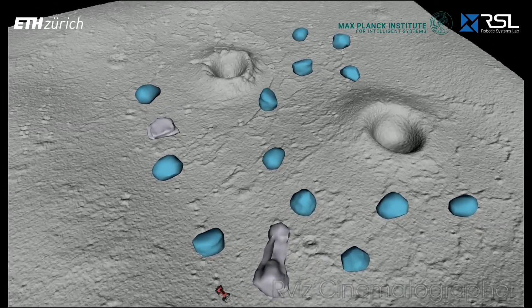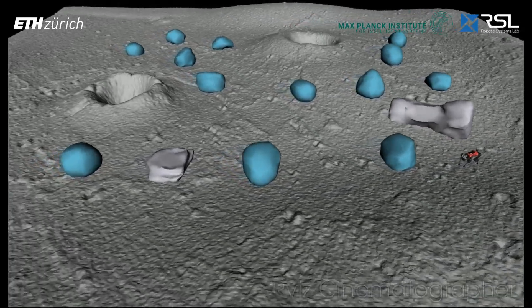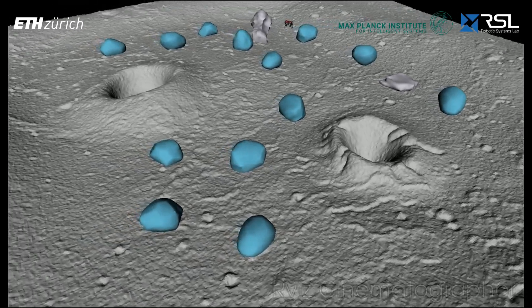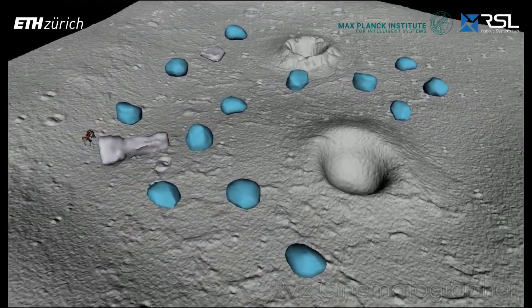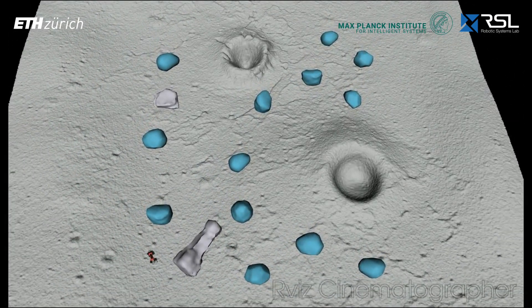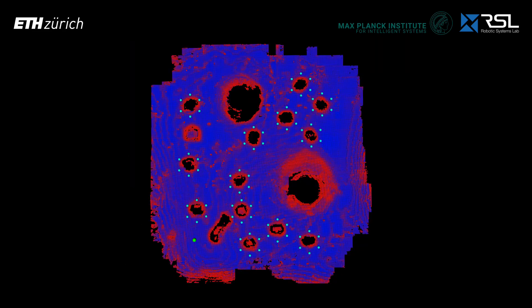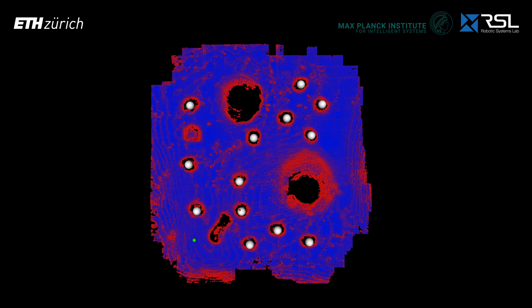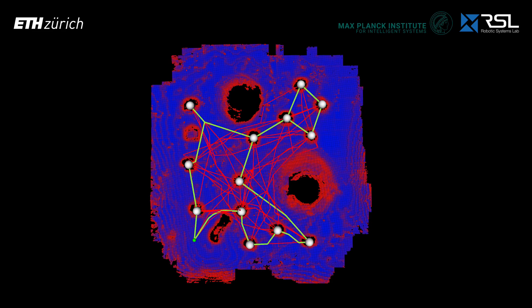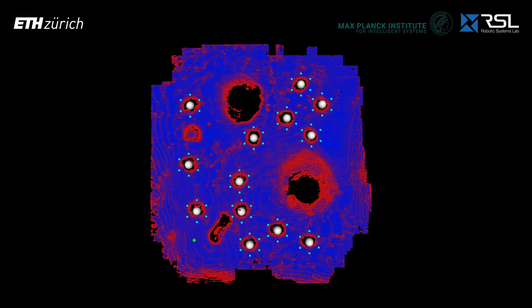We illustrate the method with an example of generating a multi-goal path visiting 13 goals, colored in cyan, in a lunar environment. The robot's start pose is marked as the green dot. Each TOI has six POIs, and we only select one of them. This is the traversability map: red indicates untraversable, blue indicates traversable. First, we plan from every center to center to construct the cost matrix. A TSP solver finds the optimal visiting sequence, then we select the POI for each target via iterative dynamic programming.